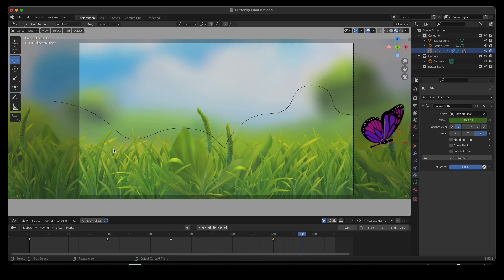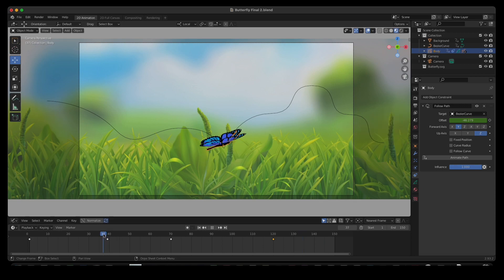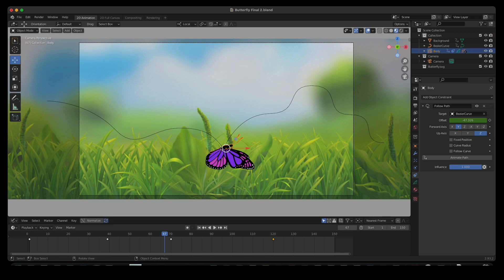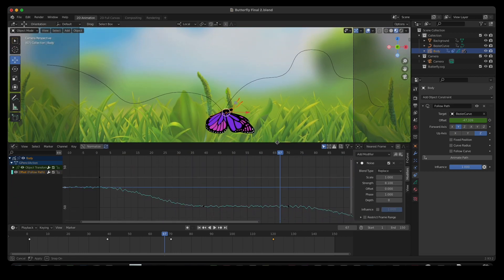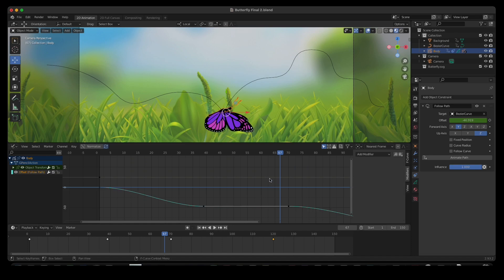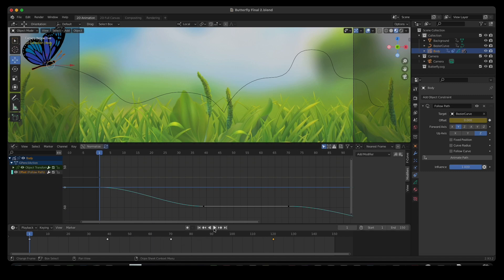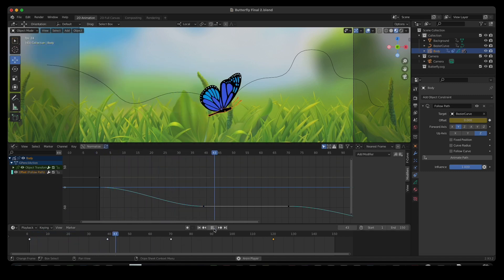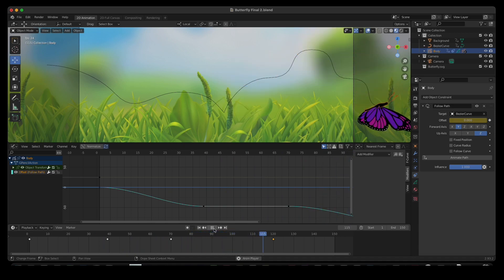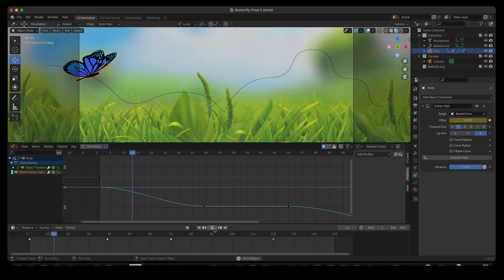You'll notice it kind of shakes — there's a little vibration on there for realism. Let's take that off. I'll reveal the graph editor and you can see there is a noise modifier on that path. We can take that off easily — boom, there it is. And let's see what that looks like: it goes in, stops, and continues. Awesome.